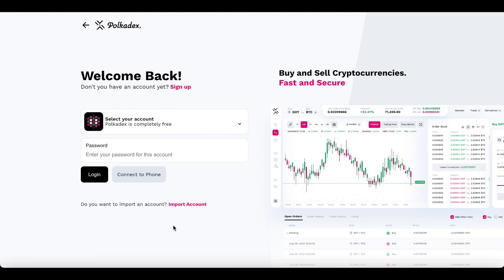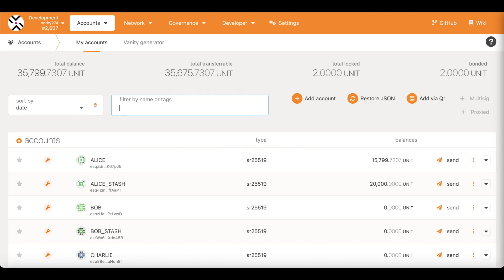I'm going to show you the current state of the Polkadex order book and how to place some trades with it. But before I do that, I need some test tokens on my Polkadex account for the assets I want to trade with. I'm using the Explorer to get some test tokens, but on the public test net you don't have to do this manually — you will have the test token faucet using which you can request for some test tokens.